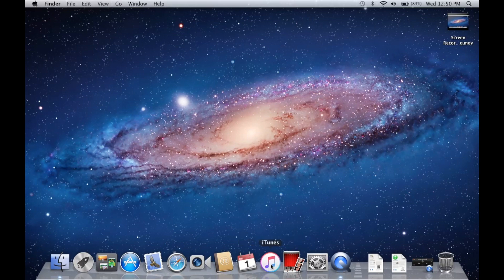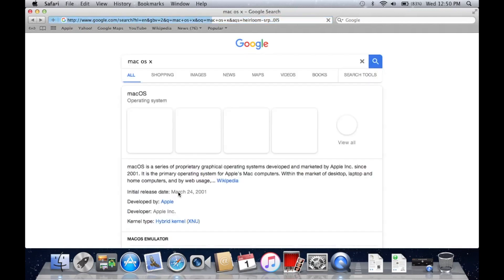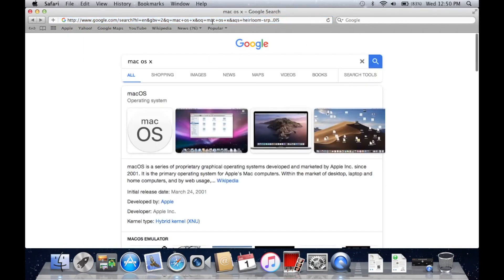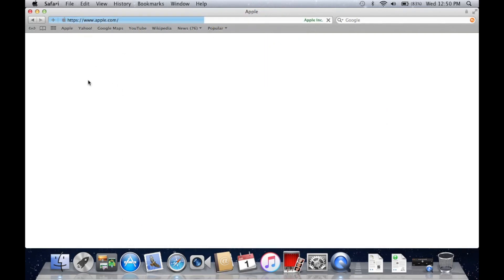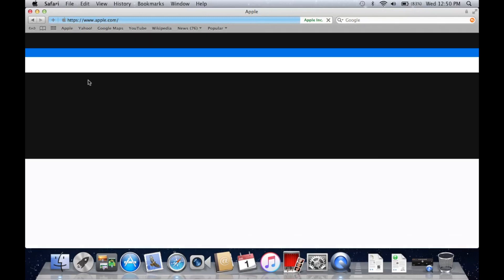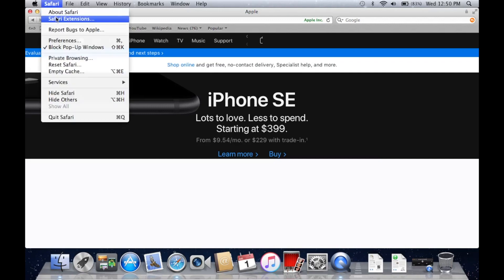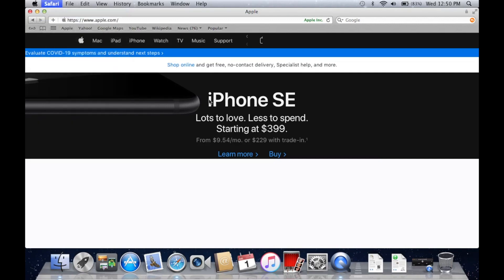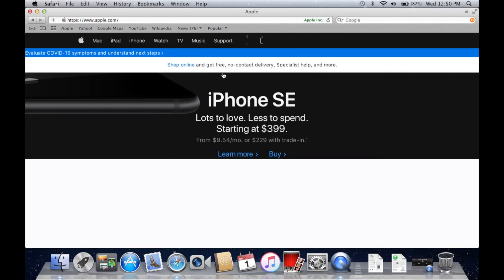Calendar was not even called Calendar, it was called iCal. Here is Safari, this is a pretty unusable version of Safari nowadays. We can actually go to apple.com and I'll show you what I'm talking about. This is about one of the only websites that kind of loads on this thing, but you can see how the formatting is just so off. This is an old version of Safari, version 5.1.7.